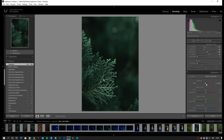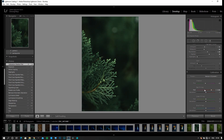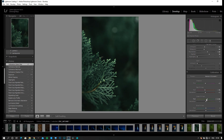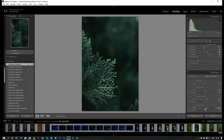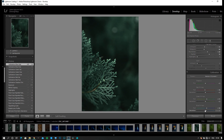Going to the camera calibration — I'm going to go to the red primary and set it to negative 10. Then the green primary to positive 6, and reduce the saturation. And blue primary to positive 10 and reduce the saturation.